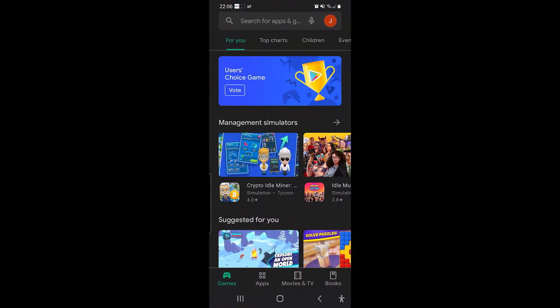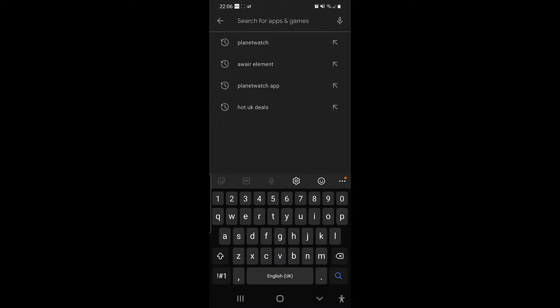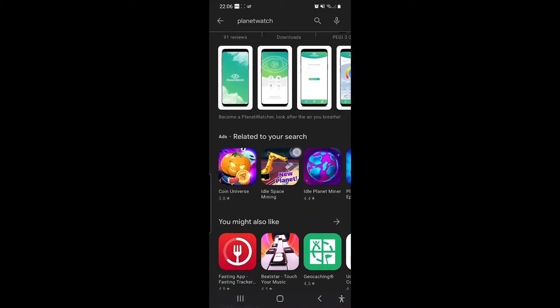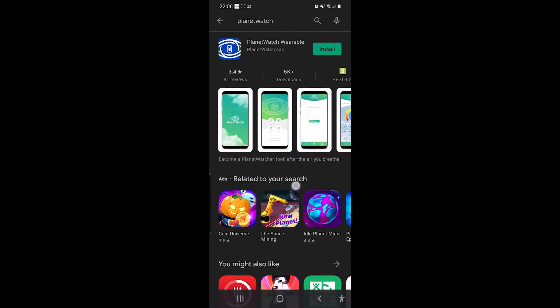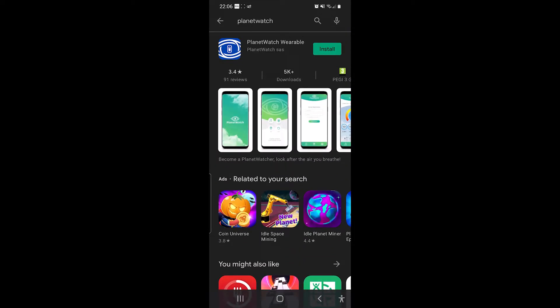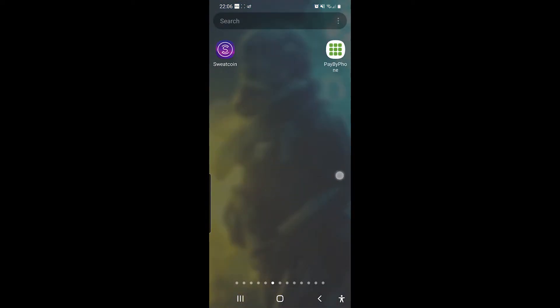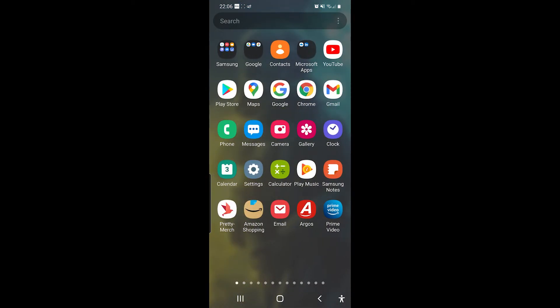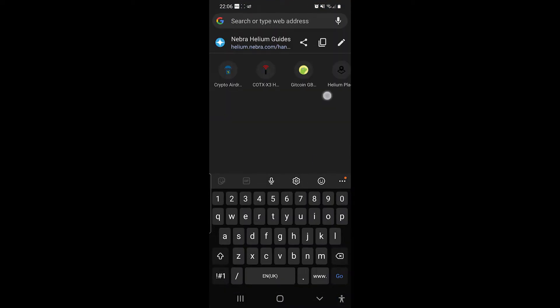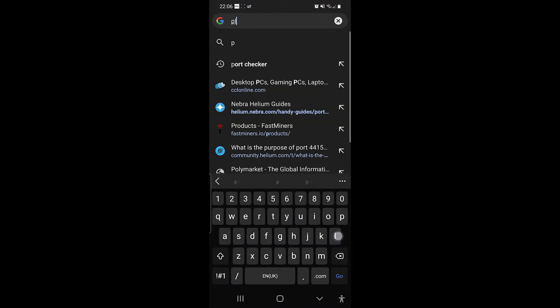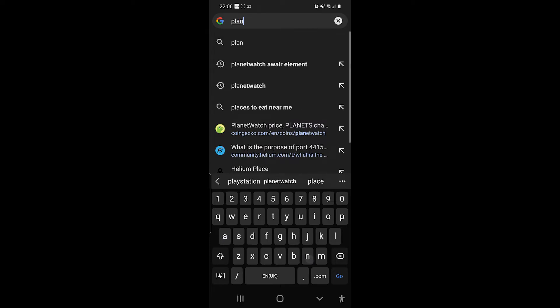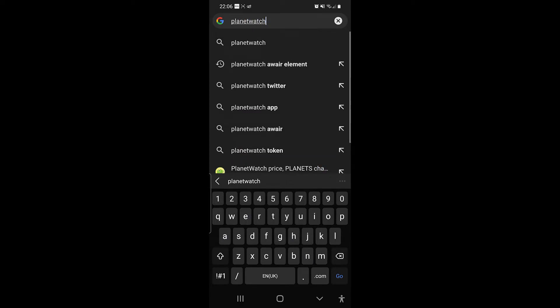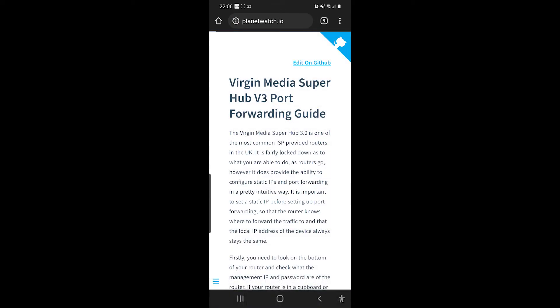So we're going to go onto the Play Store. We're going to put in here, I've already looked it up before, Planet Watch. Now, this is the first one that's coming up. Now this is for their original device that came out. And this is Planet Watch Wearable, and let me just quickly show you.